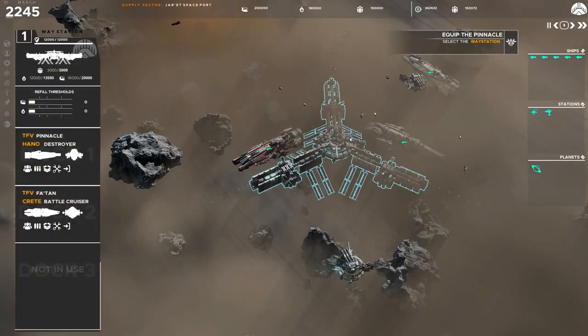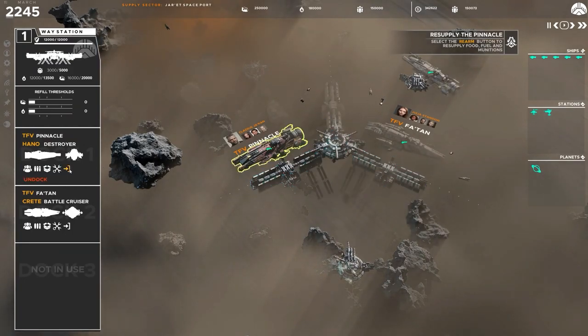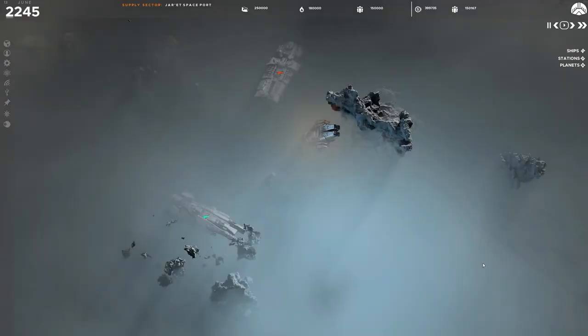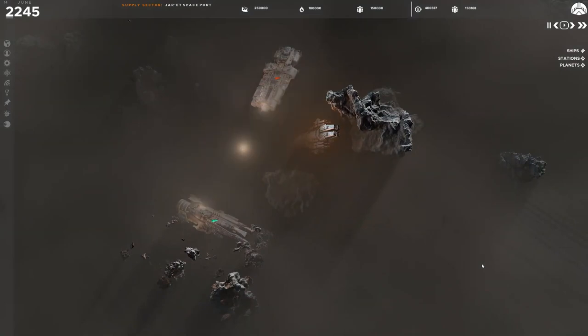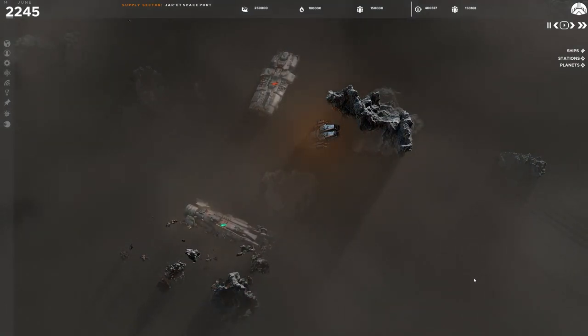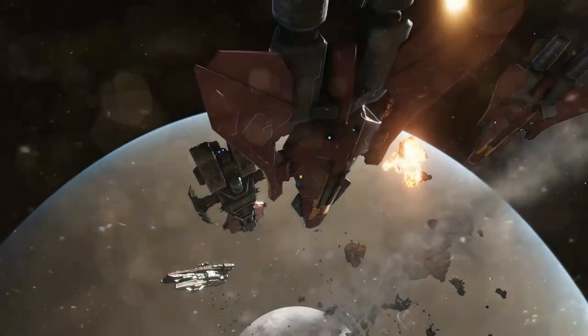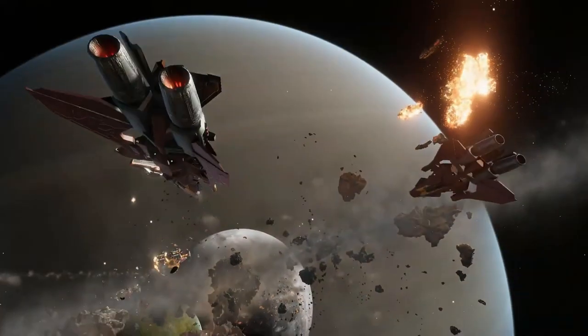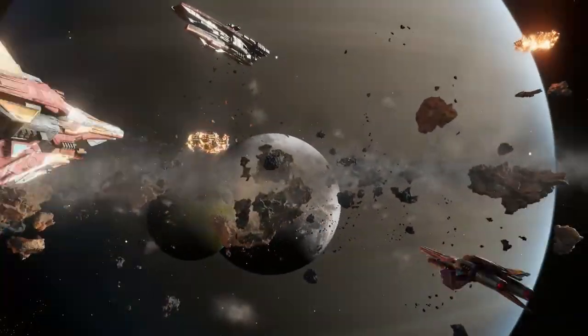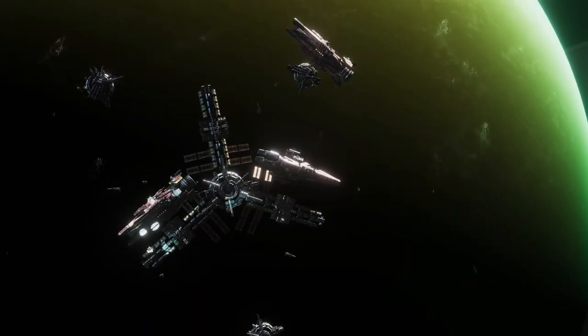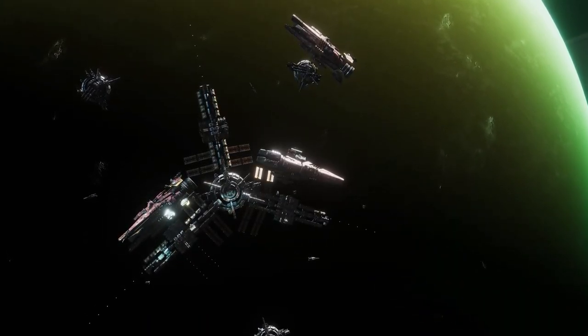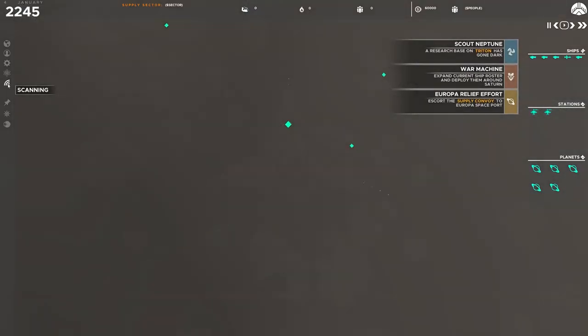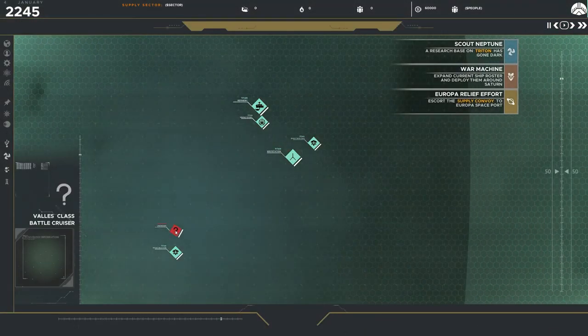From what we've seen so far, Fallen Frontier showcases a fresh perspective on real-time strategy gameplay. As a player in Fallen Frontier, you're expected to wear more than just the mantle of an RTS commander. You're poised to become an interstellar architect burdened with colossal responsibility.